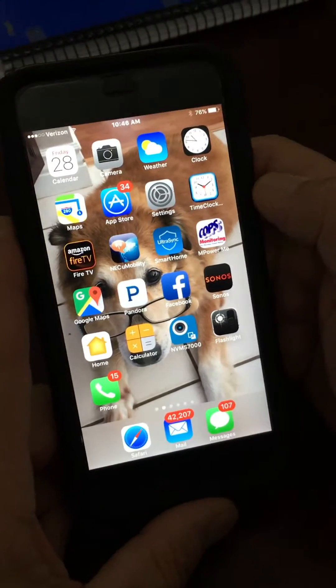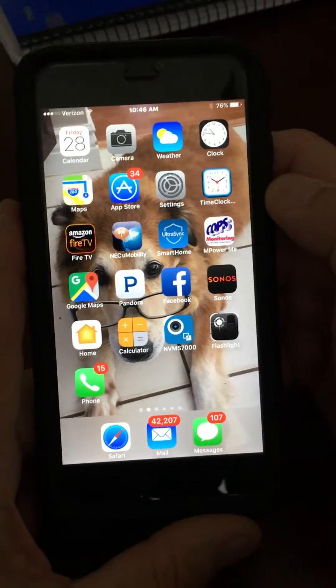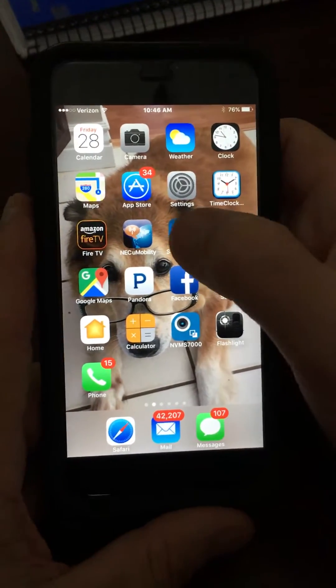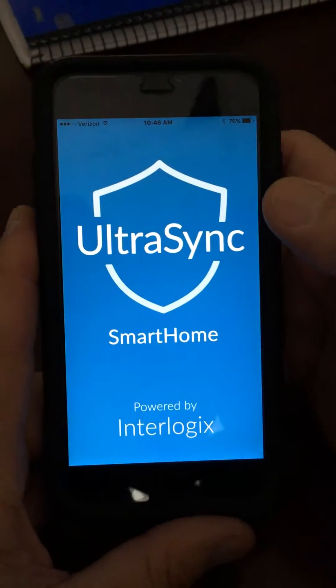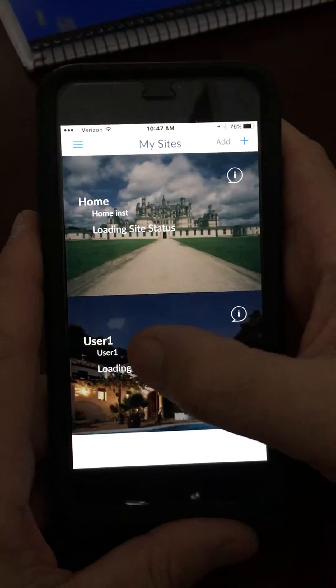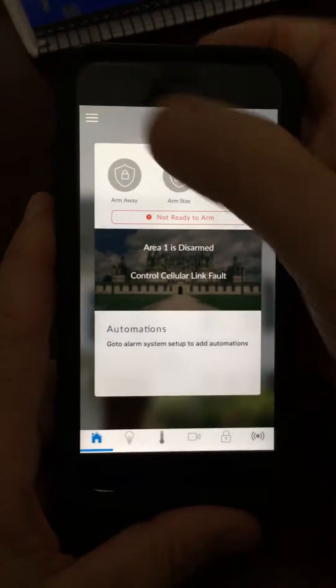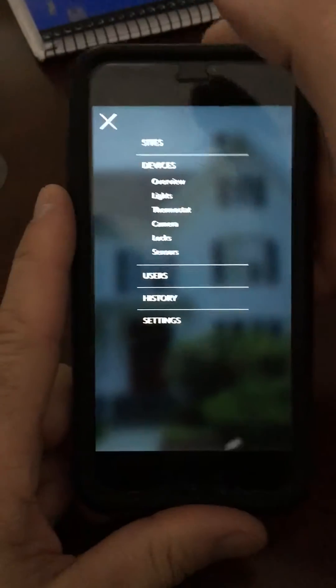In this video I'm going to show you how to add users to your UltraSync alarm app. Open the app and login as user 1, which should already be created on your phone. Hit the menu button and go to Users.